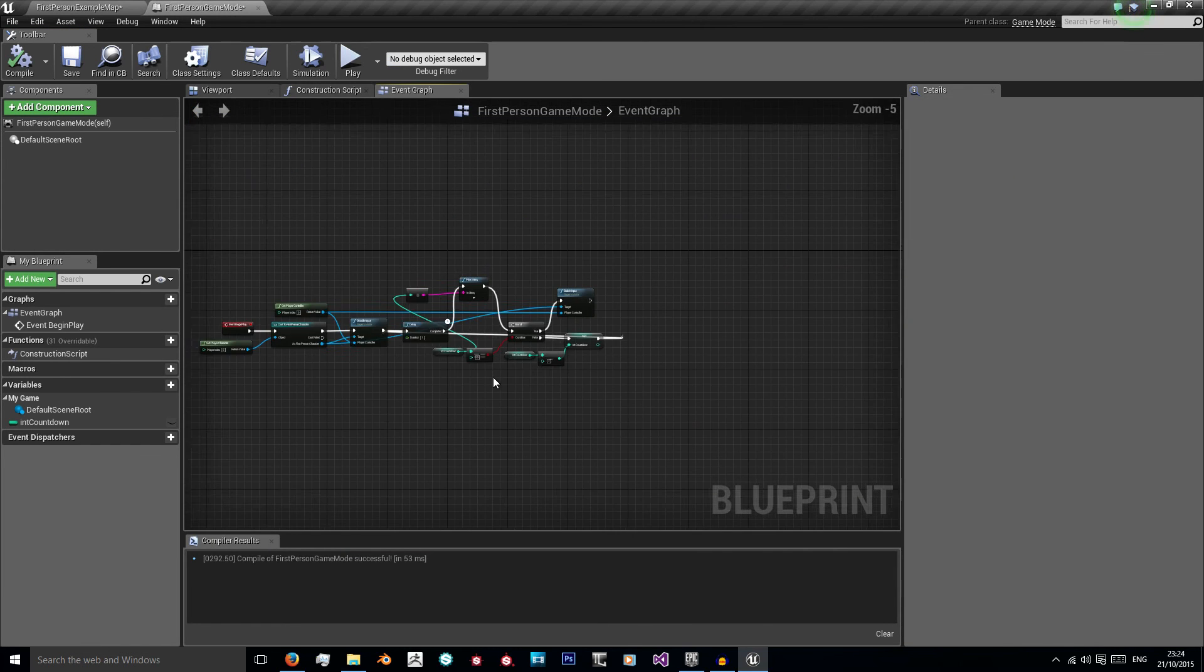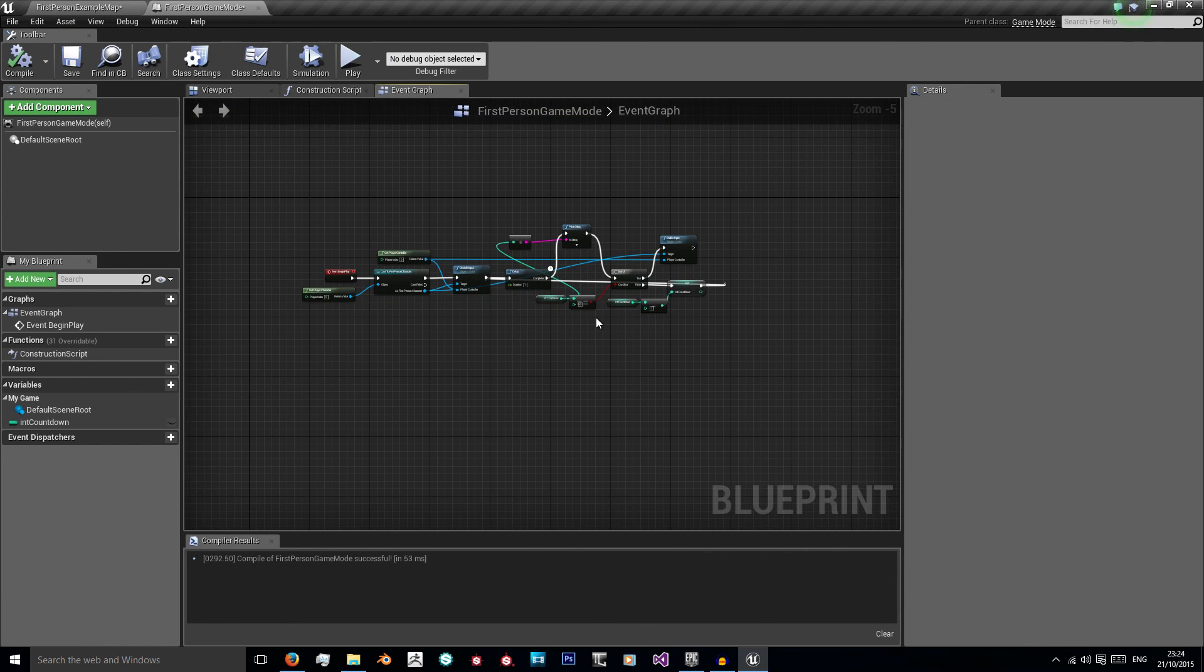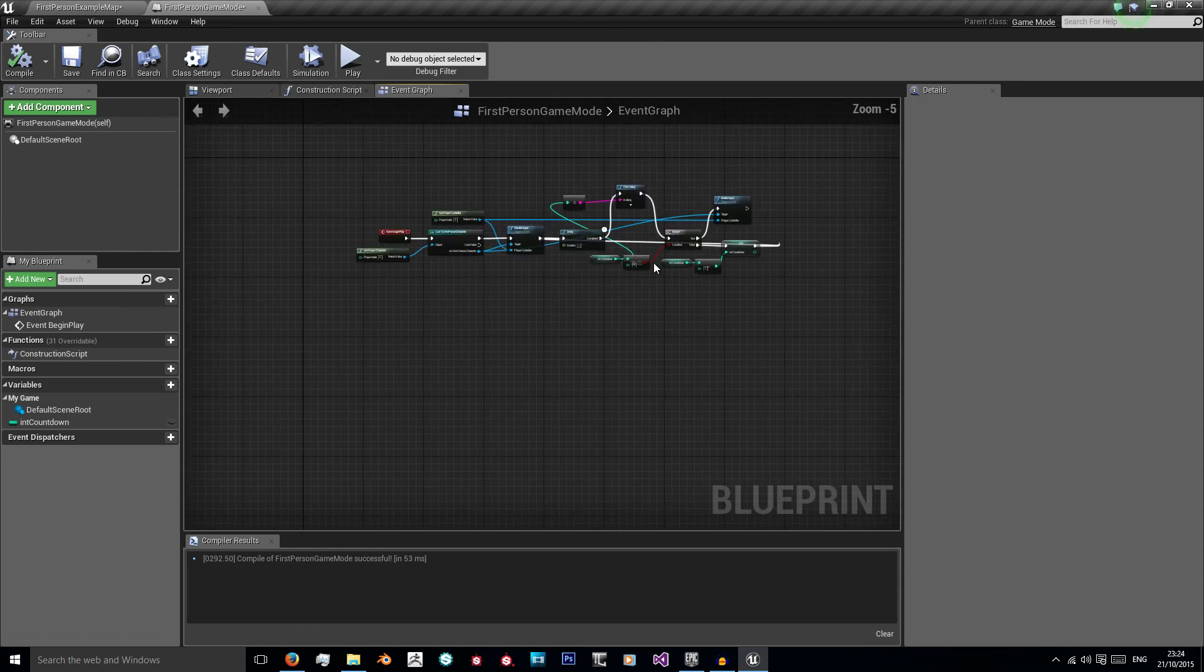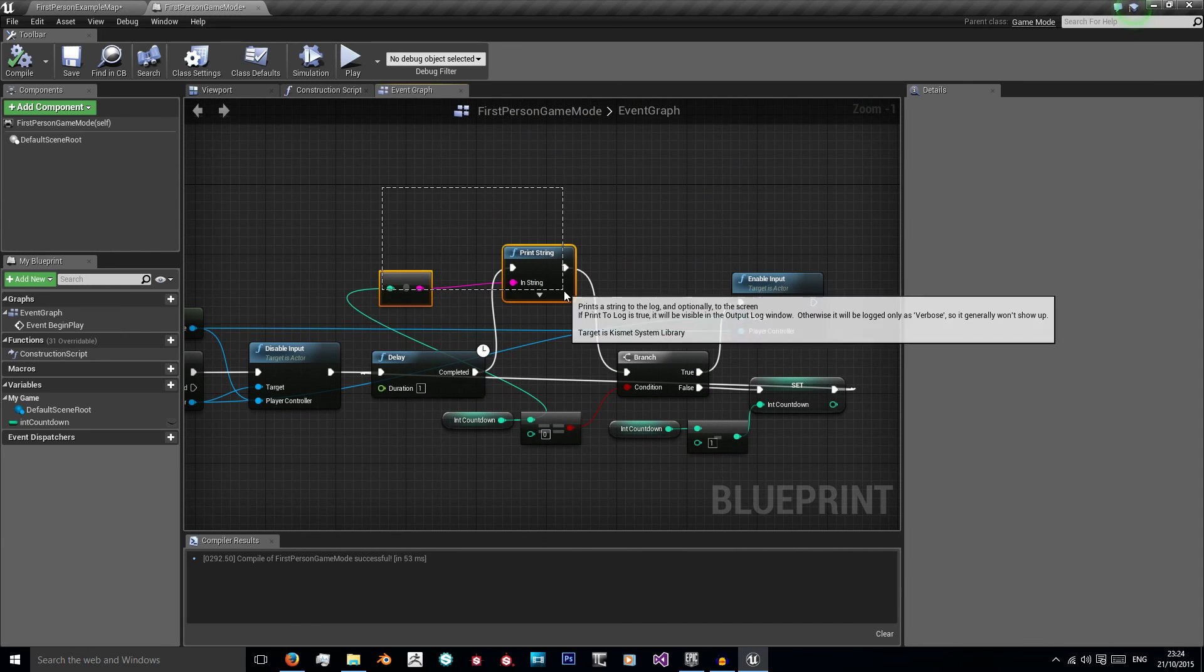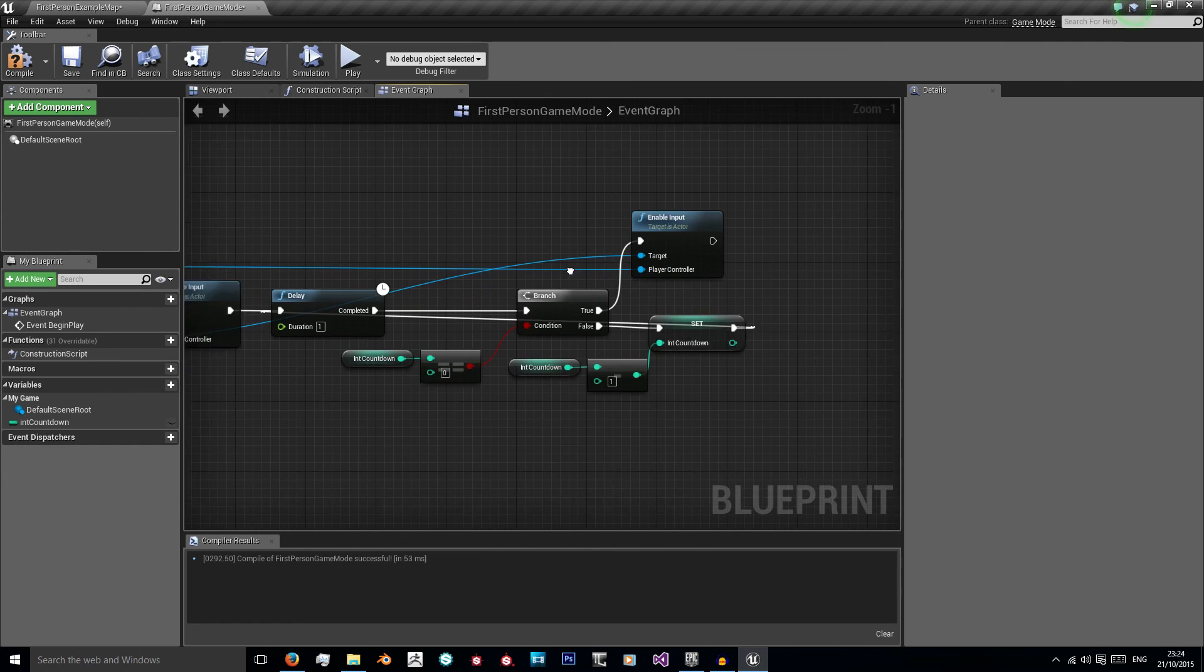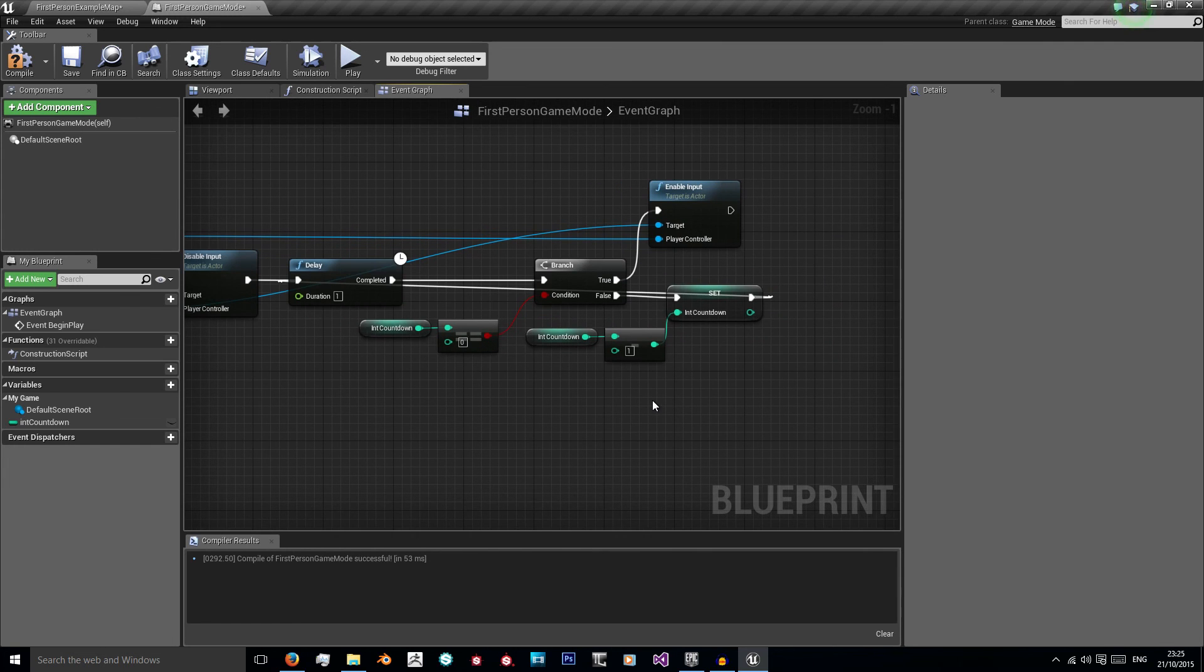Okay, so that's how you set up a very simple countdown system that goes three, two, one, zero and play. Like I said these two were just for debugging purposes. We can just get rid of those and connect them up, and then we have our countdown fully done.